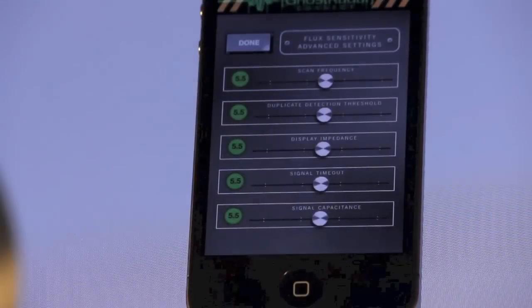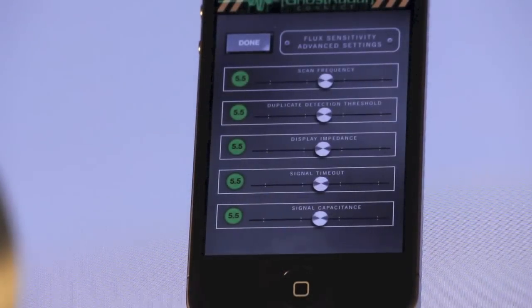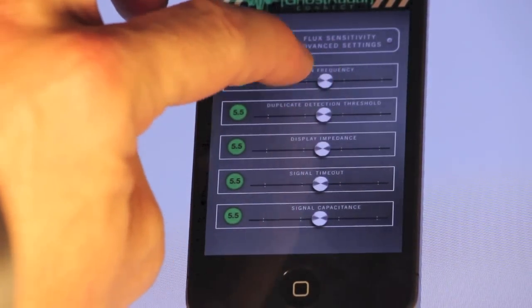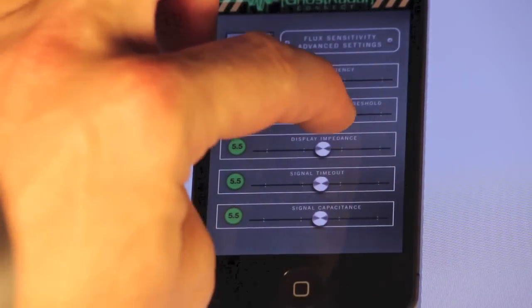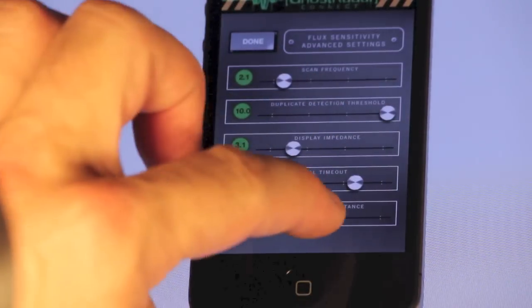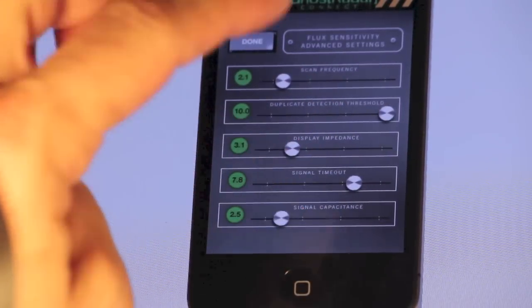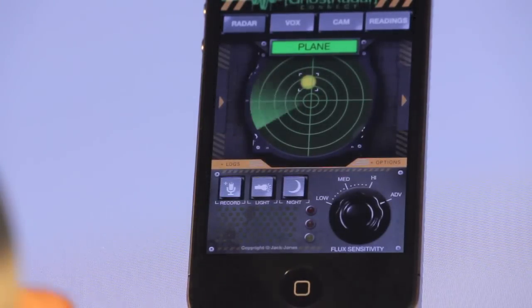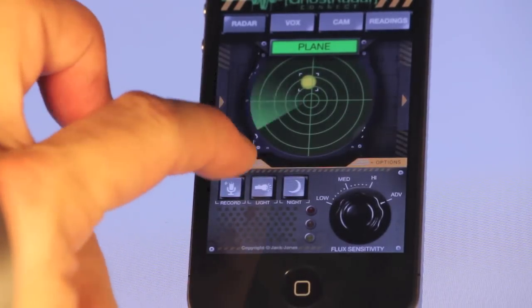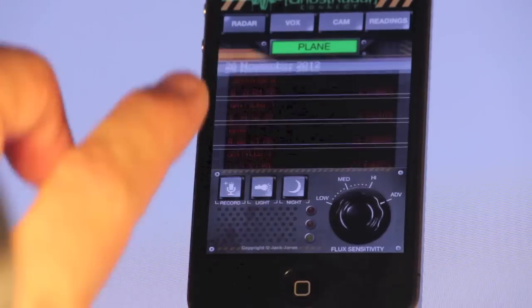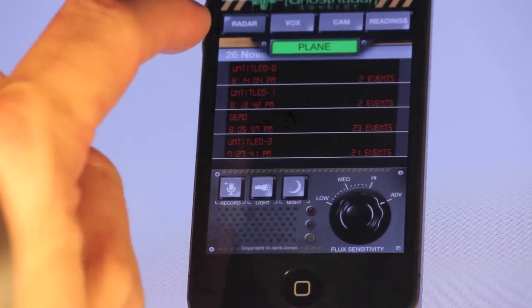Over on the far right, with this button, is how you access the advanced settings. So if you wanted to go in here and change each one of these individually, this is how you would access this. Change each one however you like, and then press done. And now you've got a new session associated with those new sensitivity settings.